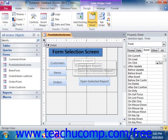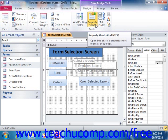Next, ensure that you can see the property sheet. If not, you can click the property sheet button that appears in the tools group on the Design tab of the Form Design Tools contextual tab within the ribbon.